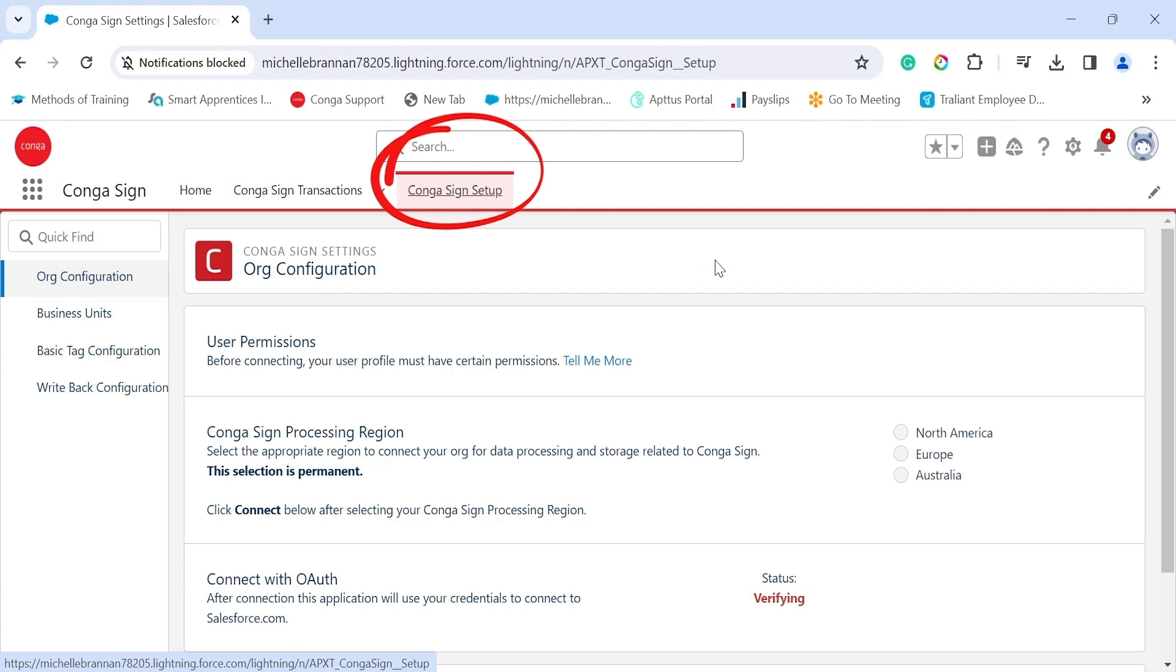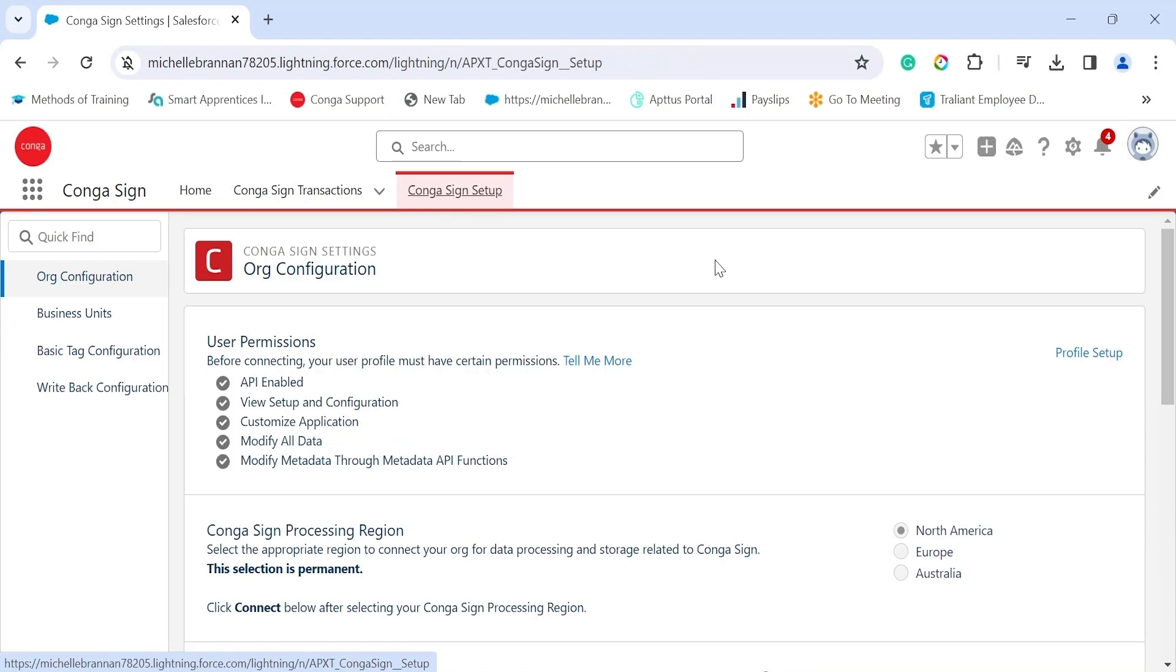From this page we're going to kick off with the org configuration and just work our way down these items.